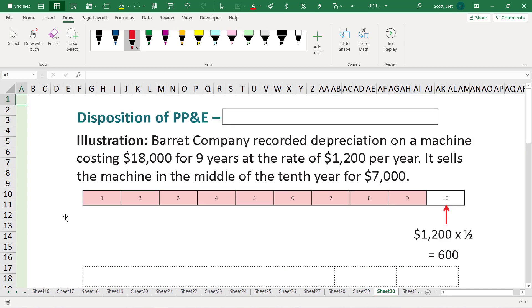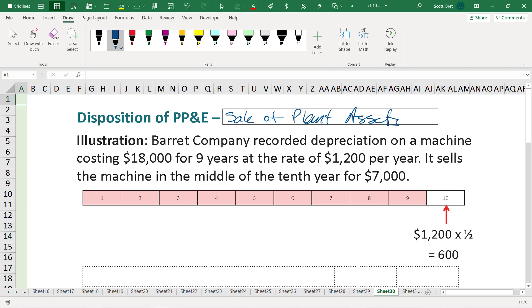So, disposition of PP&E, this is a sale. We're going to look at the sale of plant assets. Barrett Company recorded depreciation on a machine originally costing $18,000, depreciated for nine years at a rate of $1,200 per year. It sells the machine in the middle of the 10th year. As always, I always recommend you guys take the time to draw this stuff out in a timeline.